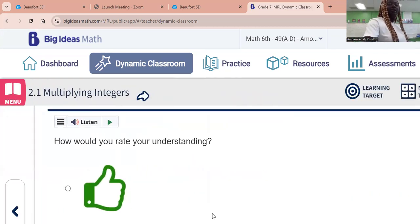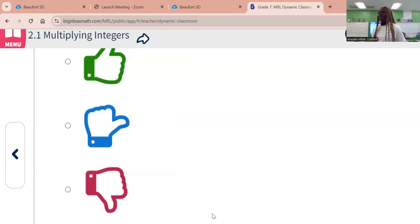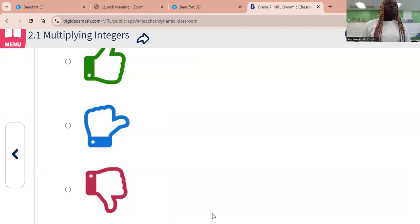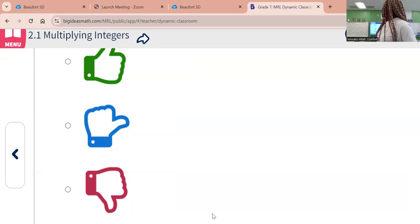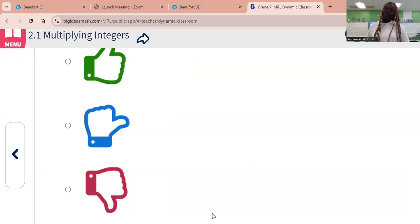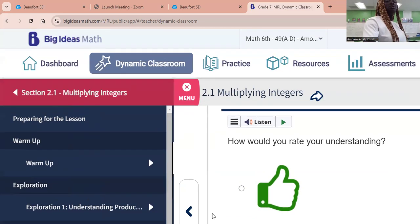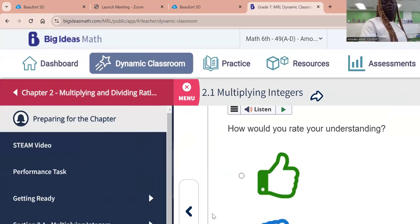To rate your understanding: give me a thumbs up if you're able to understand it very well and can teach a friend. Give a medal if you understood it but cannot really teach a friend and you need more examples. Give a thumbs down if this lesson is very new to you. What you have to understand is how to apply the rules. The ICAN statements are: one, I can explain the rules for multiplying integers; and two, I can find the product of integers with the same and different signs. This same thing also applies to the division of integers, and you're going to build on it with rational numbers.